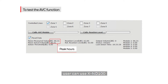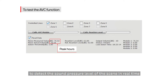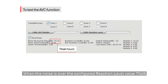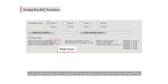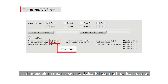At this time, the user can use the XND100 to detect the sound pressure level of the scene in real time. When the noise is over the configured reaction level value of 70 decibels, the DCS3000 will automatically adjust the output volume of the amplifier so that people in those spaces will clearly hear the broadcast output.